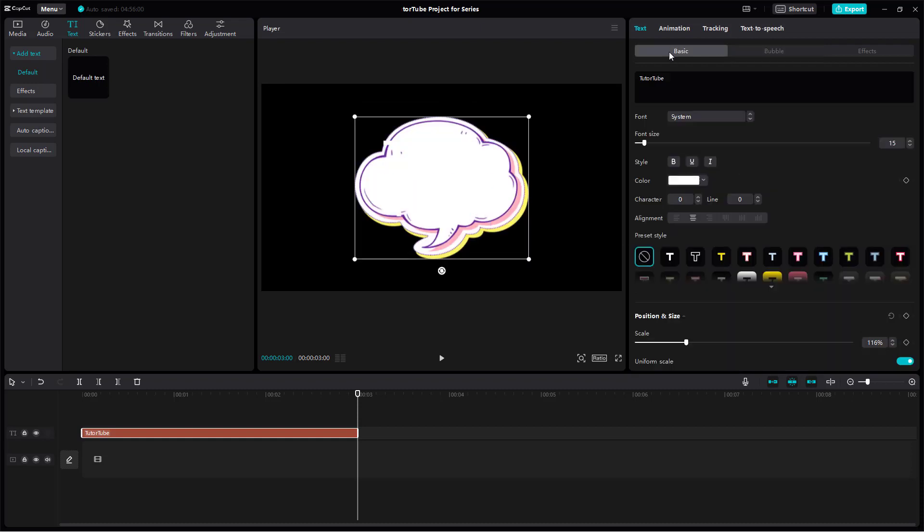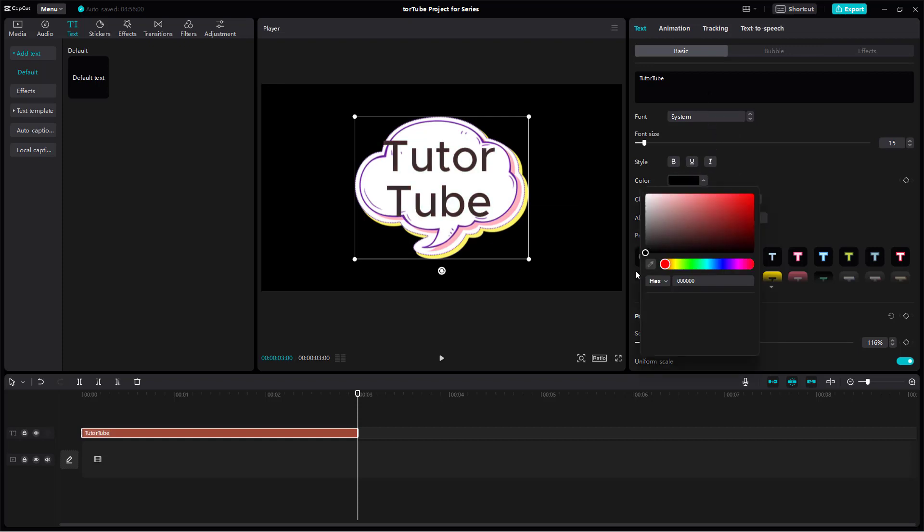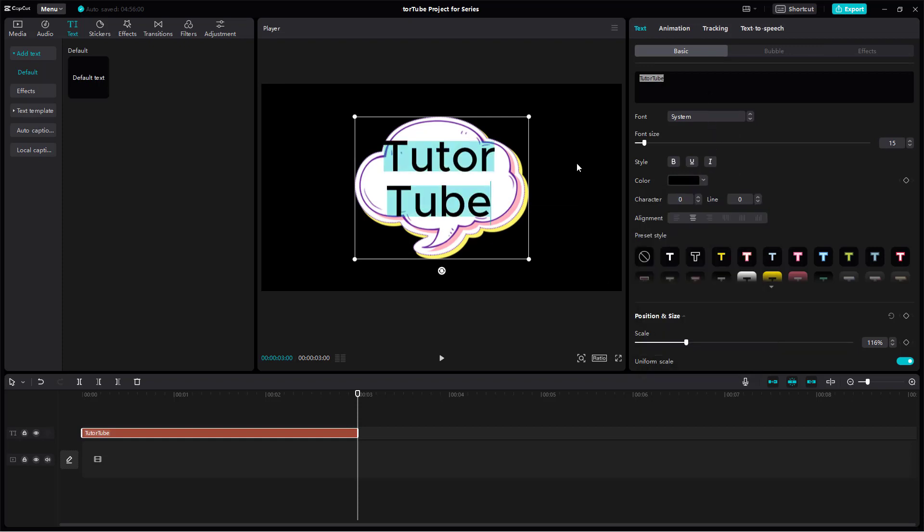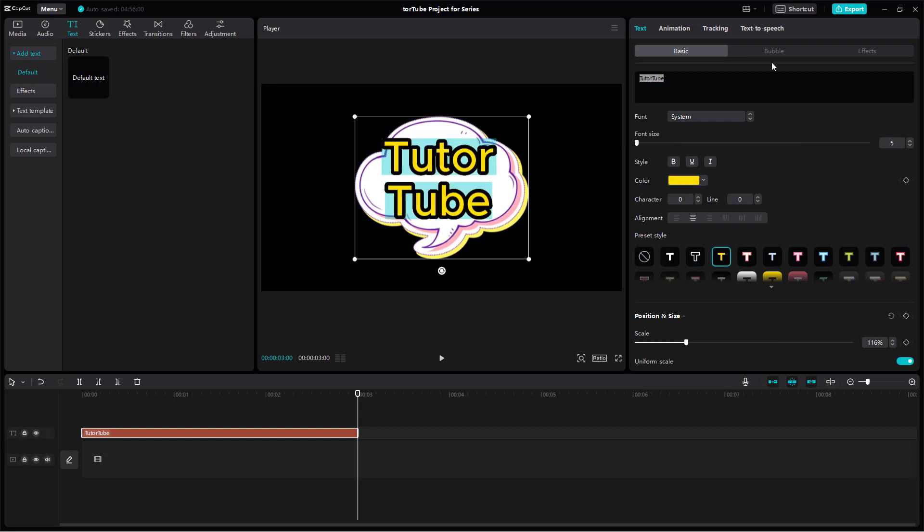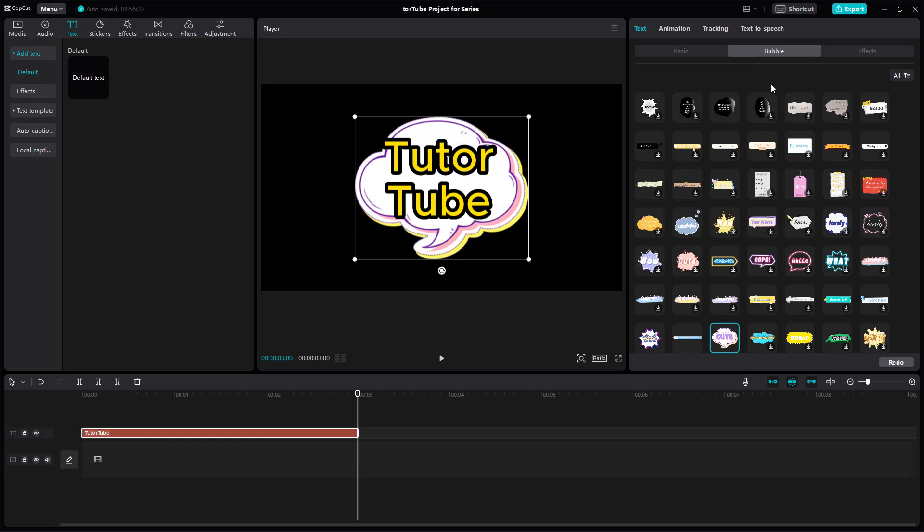You can go to the basic tab and change the format, work with the font size and everything, and apply different effects to it even when it's in the bubble.